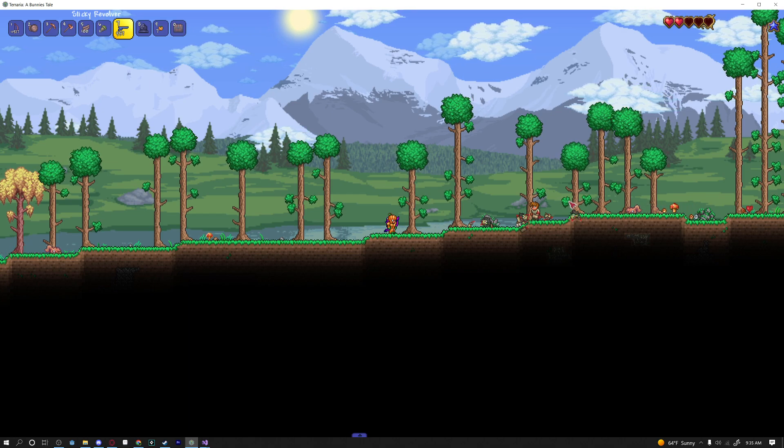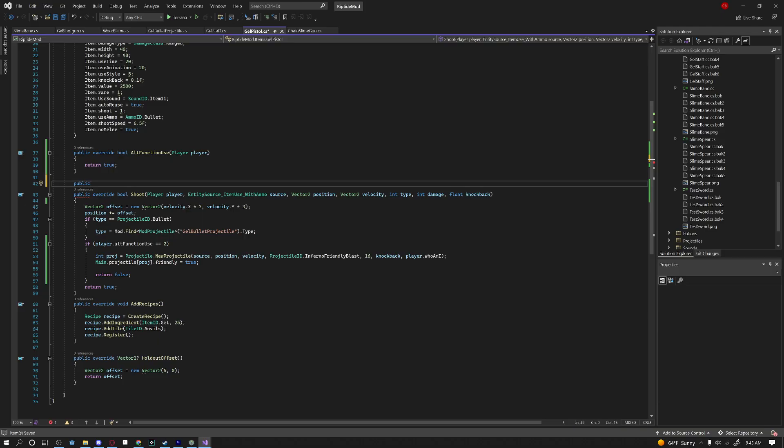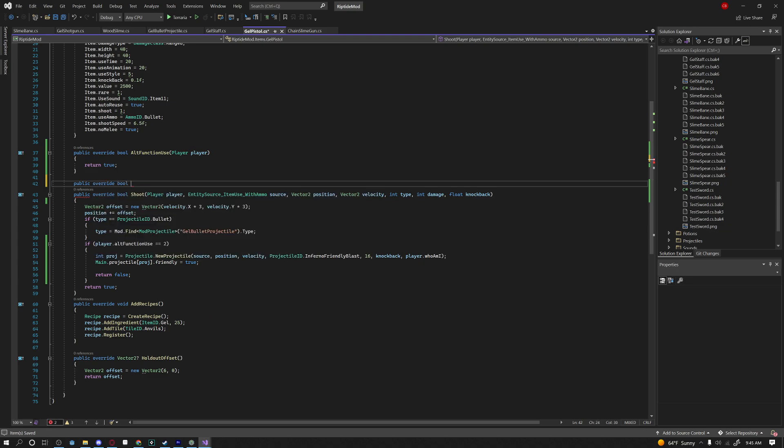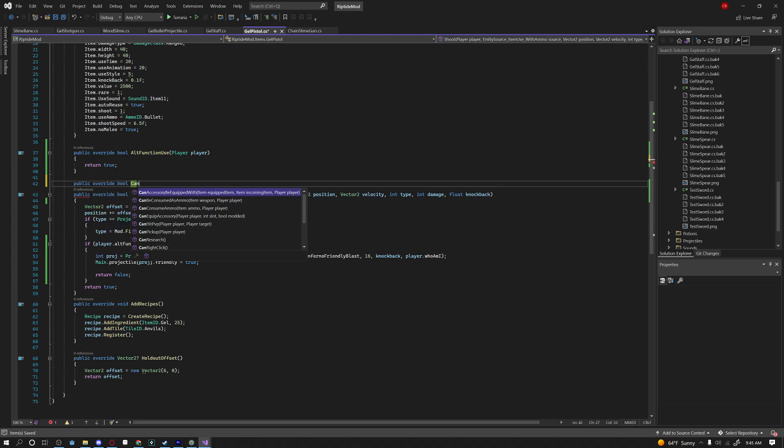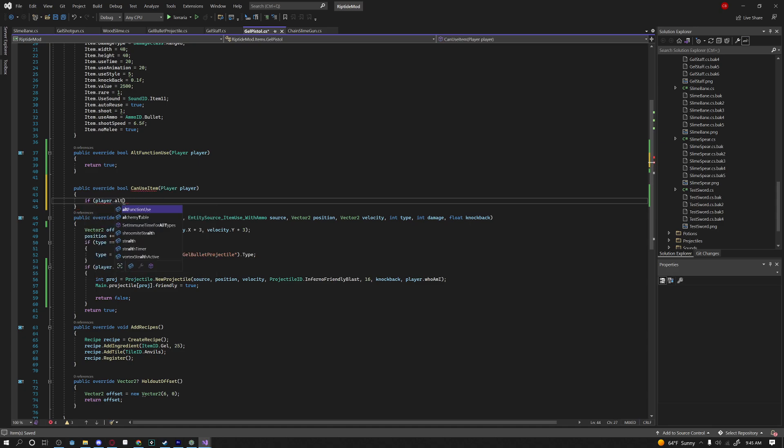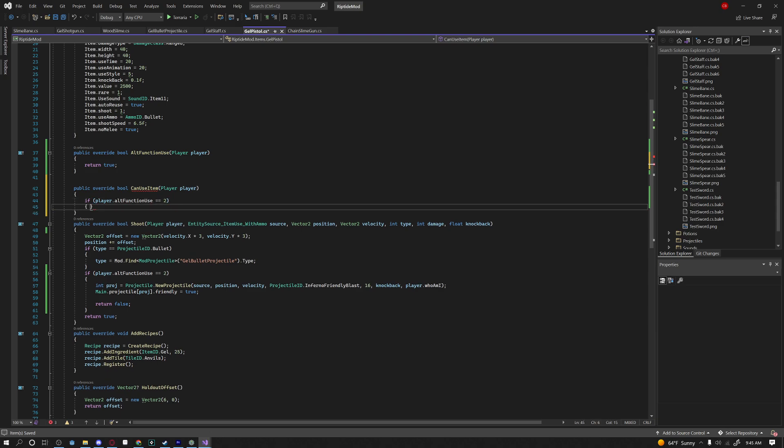And before we end the video I'm going to give you a quick little bonus tip. If you ever want to change the stats of your item whenever you're right-clicking you can just say public override bool can use item and then under here we can just say if player dot alt function use equals equals to